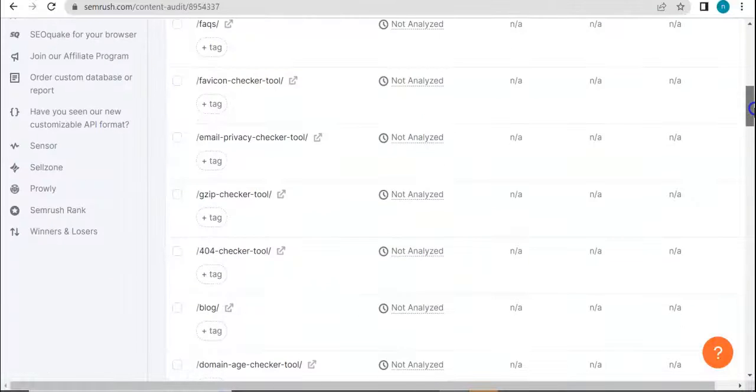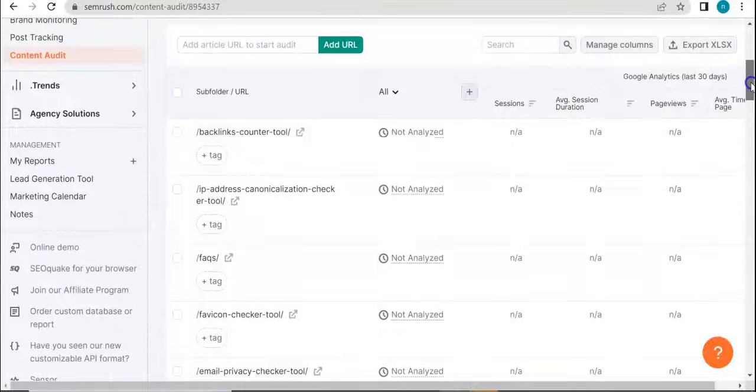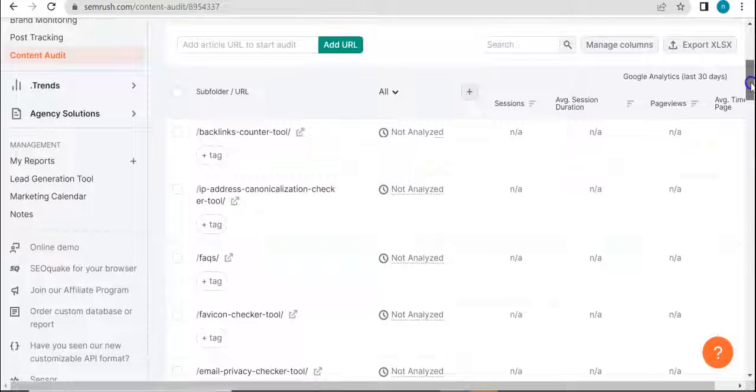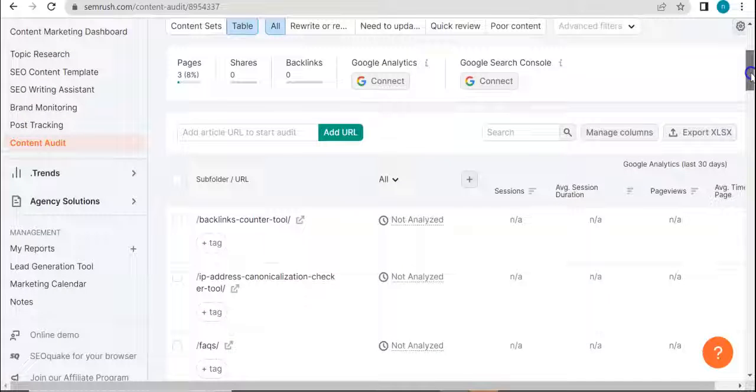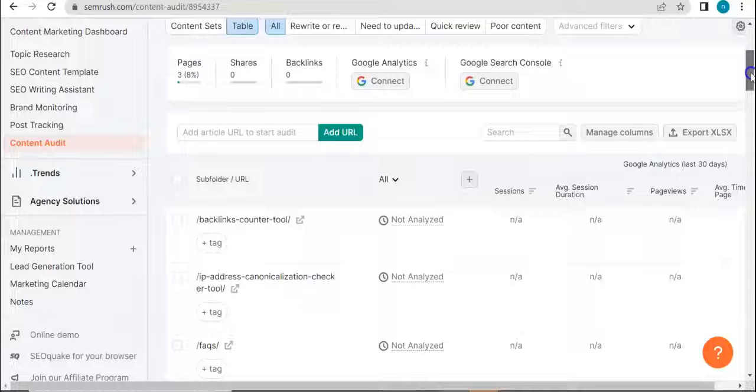So yeah, this is what it's gonna look like. I just wanted to show you all what you can expect from it. Of course, if you want to try it for yourself, go ahead and register for an account in SEMrush.